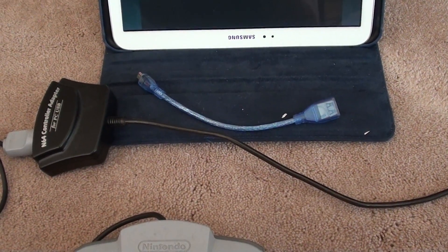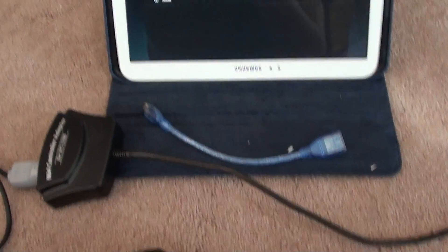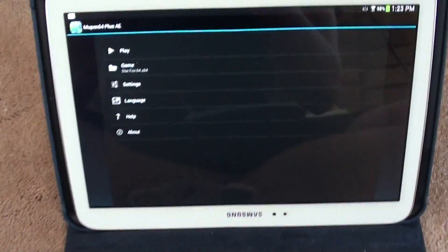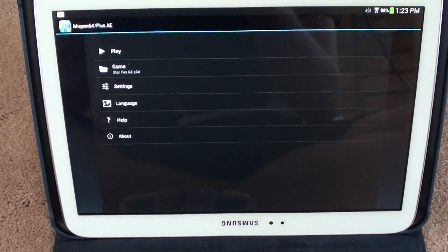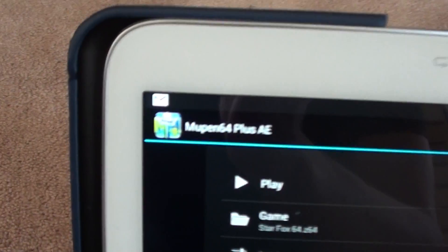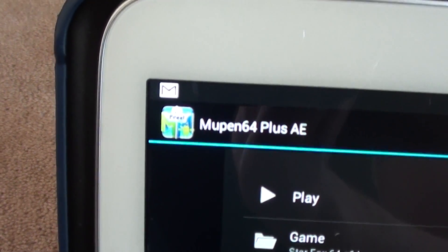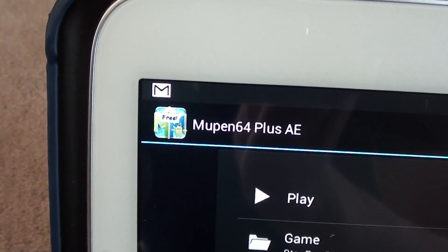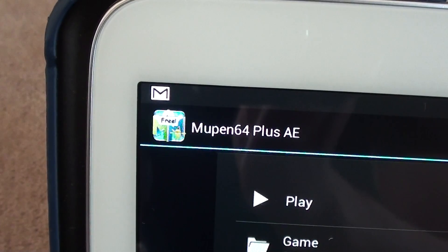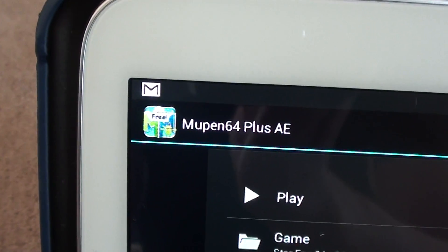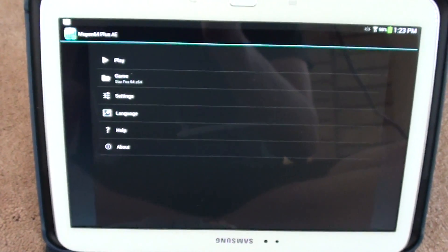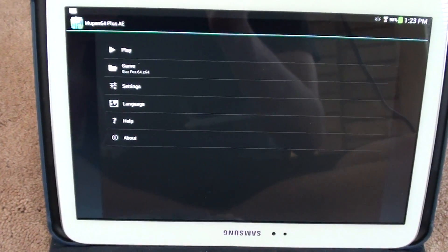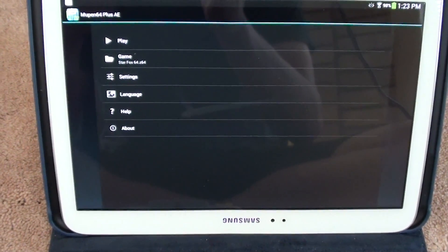So here's how I can use my N64 controller on an Android tablet. The emulator you want to use is Mupen64 Plus. I believe it's free on the App Store. You don't need to be rooted or anything special like that.